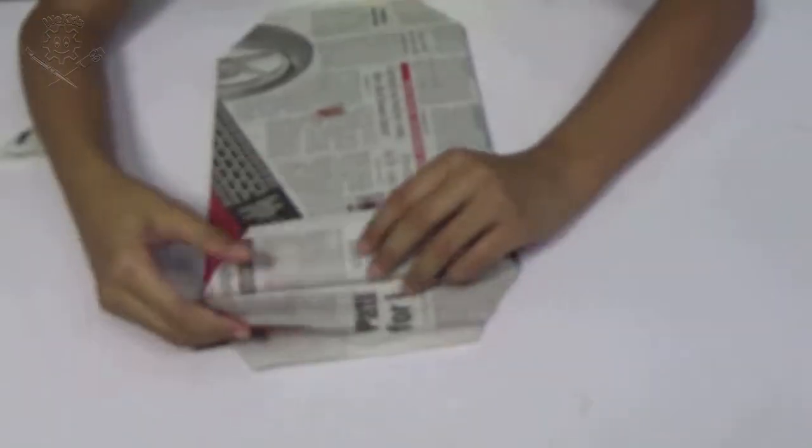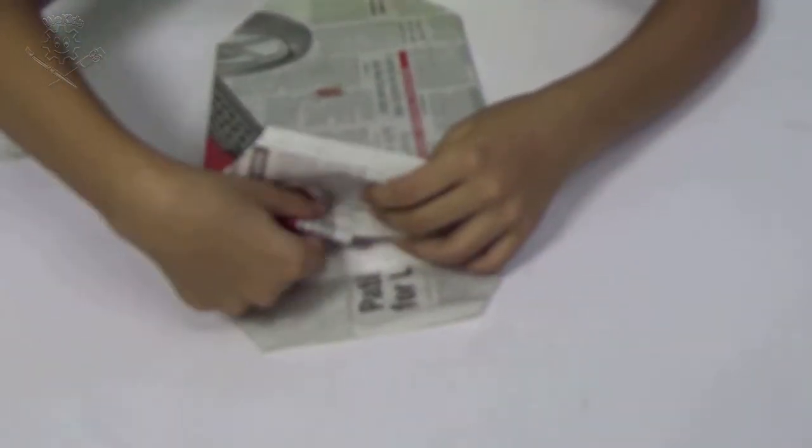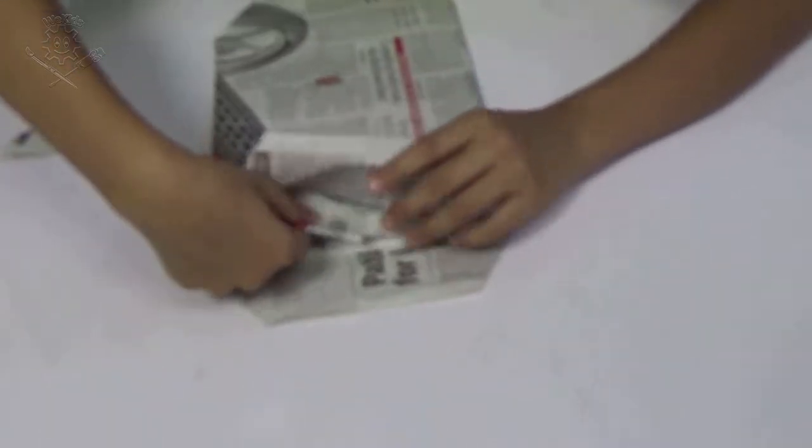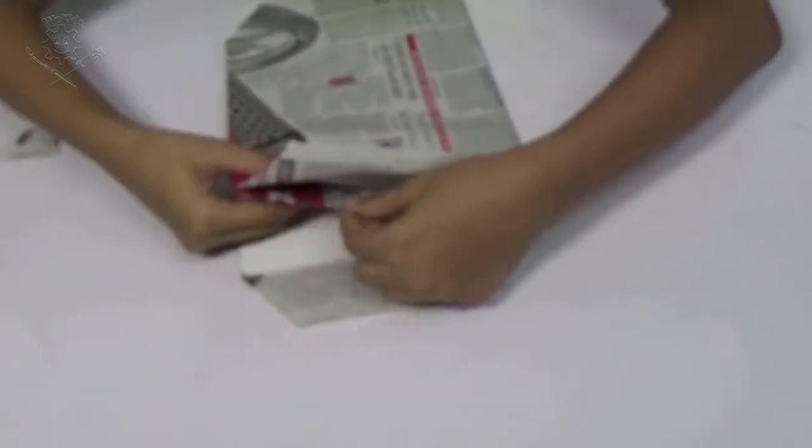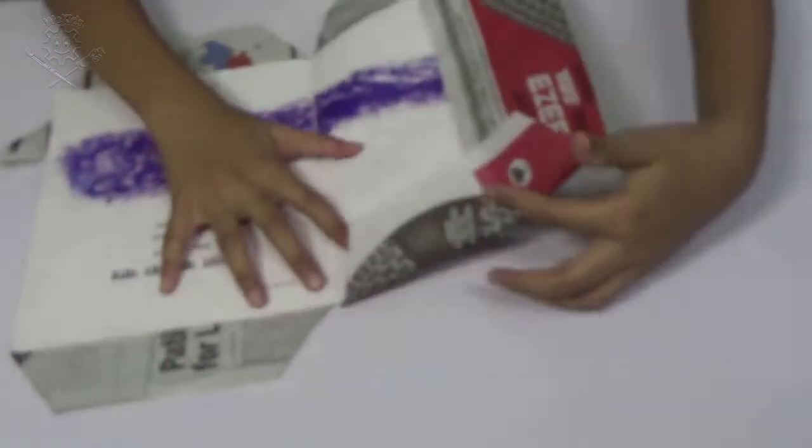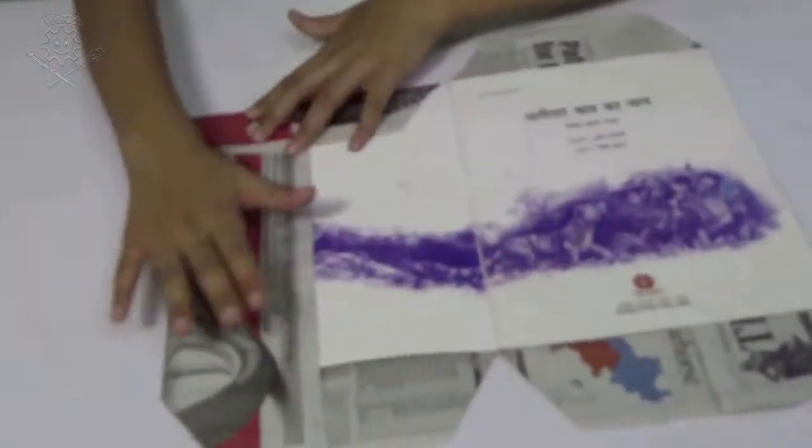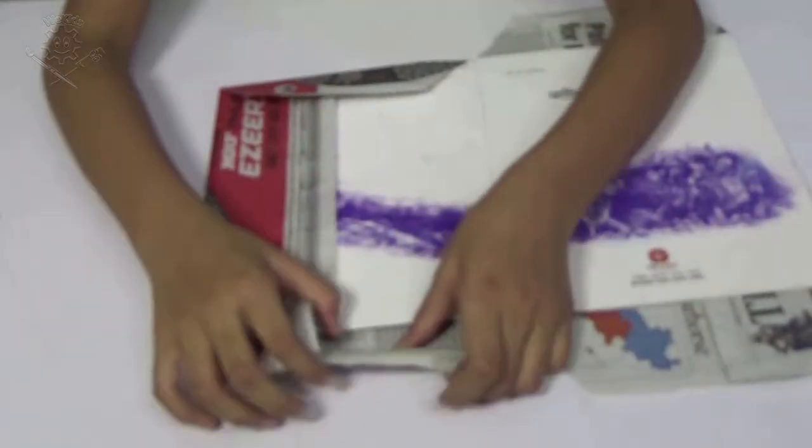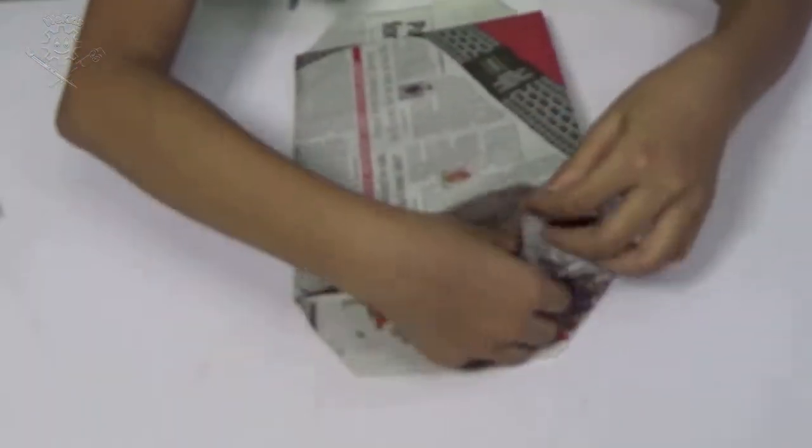Then you can tuck the leftover paper into the pocket and press it. Do the same with the other side.